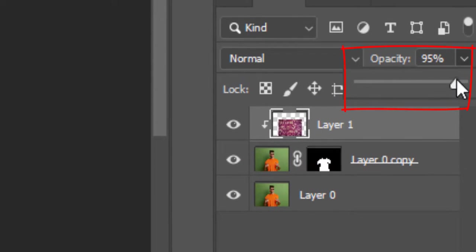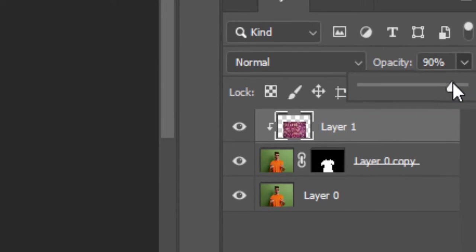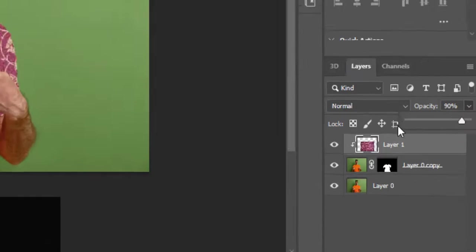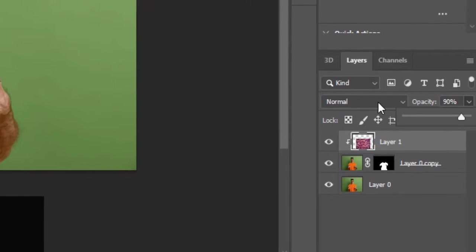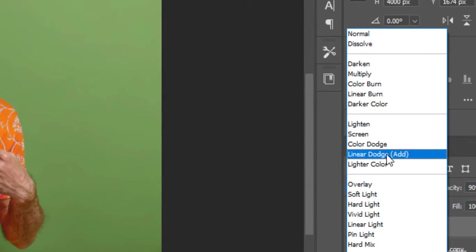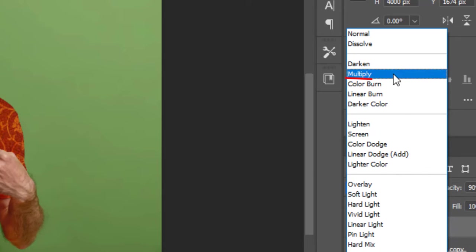Decrease some opacity, select the blending mode to multiply, and you are good to go.